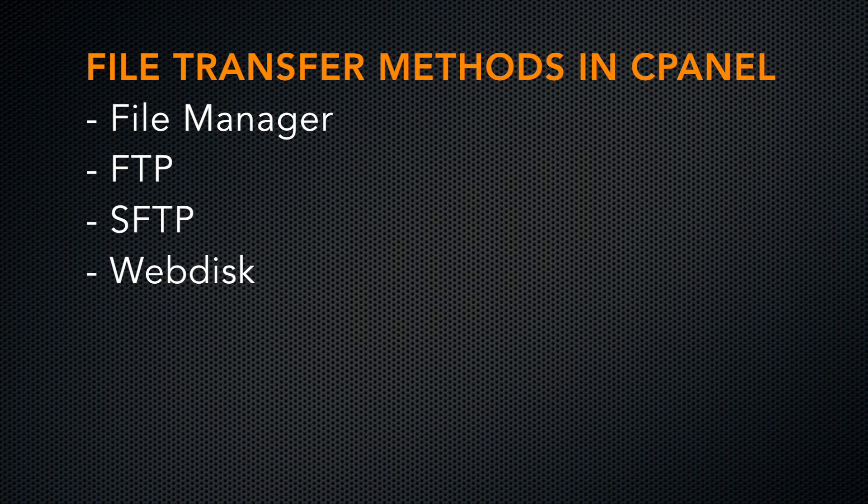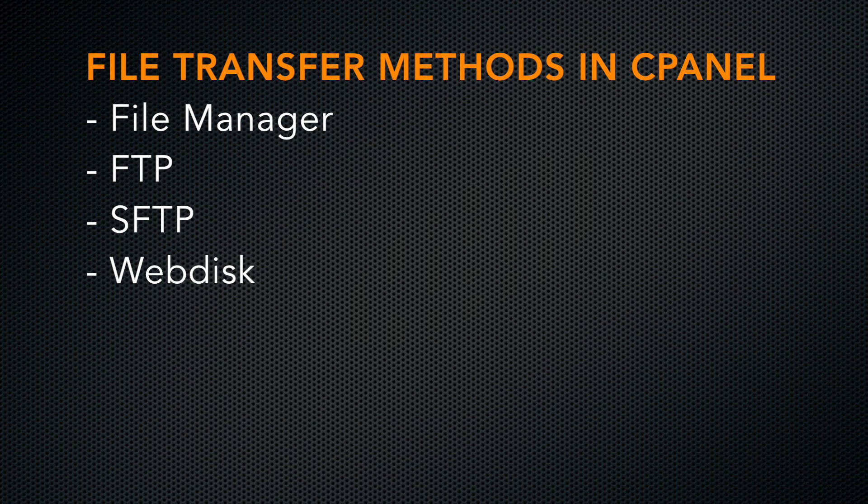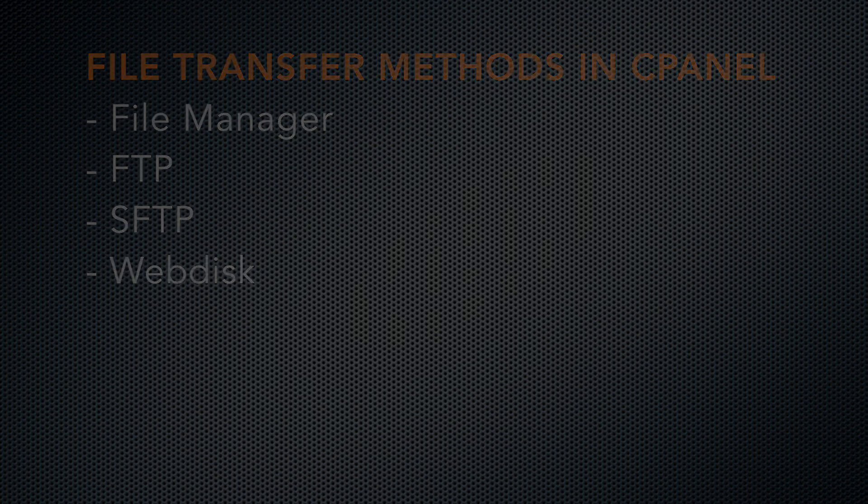cPanel offers several ways to manage files on your account: File Manager, FTP, SFTP, and WebDisk.